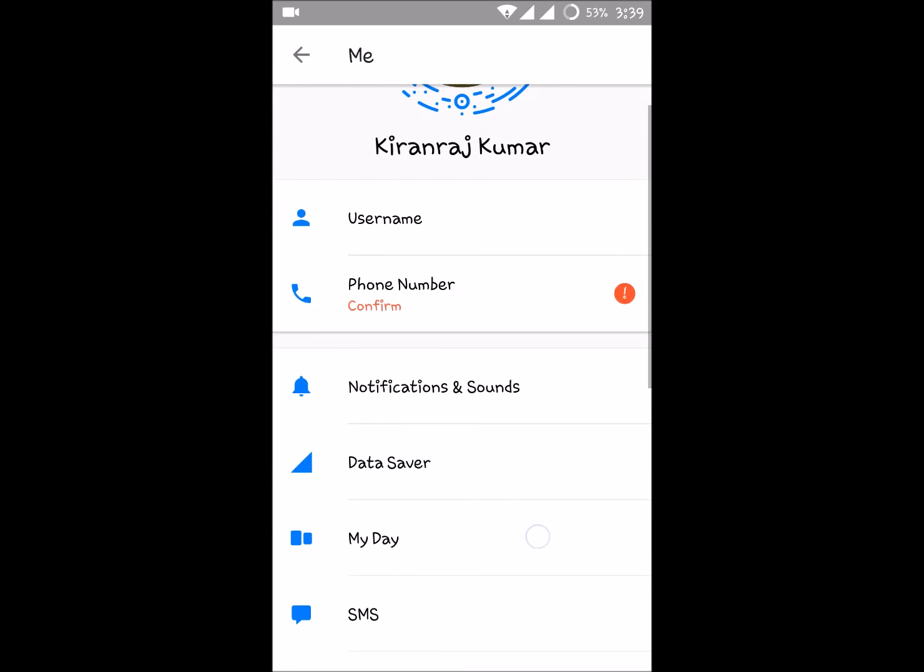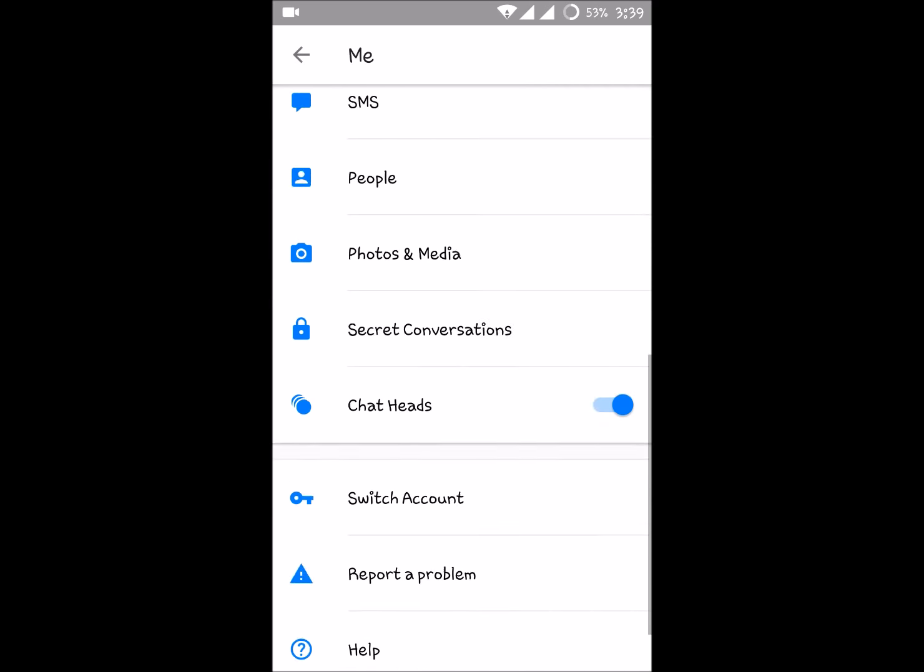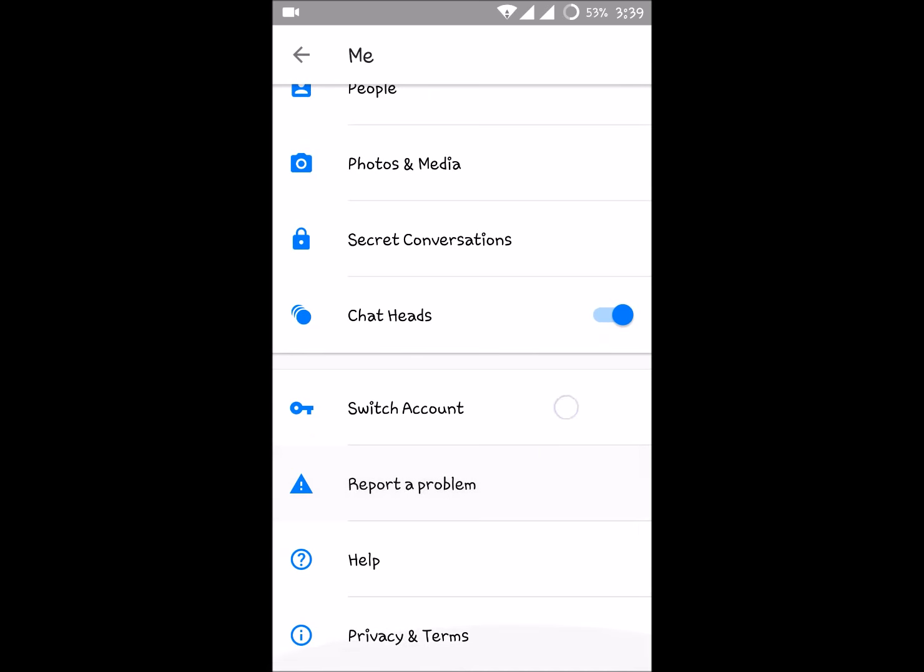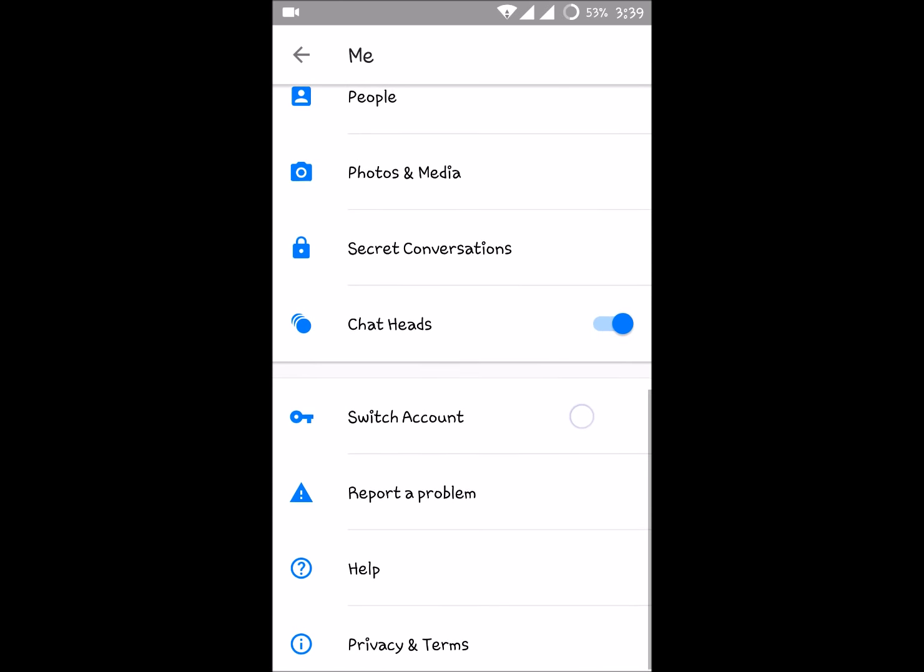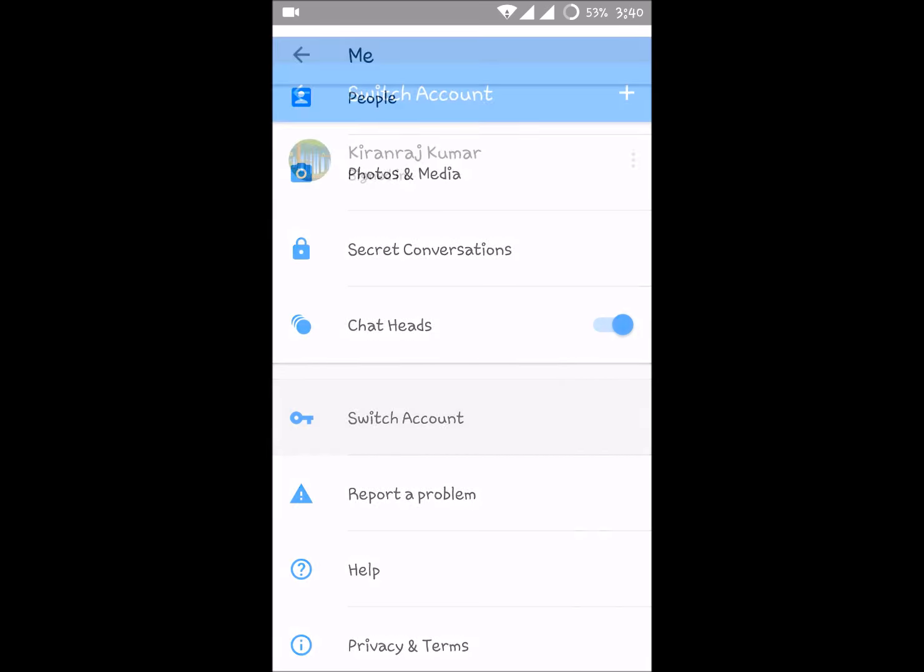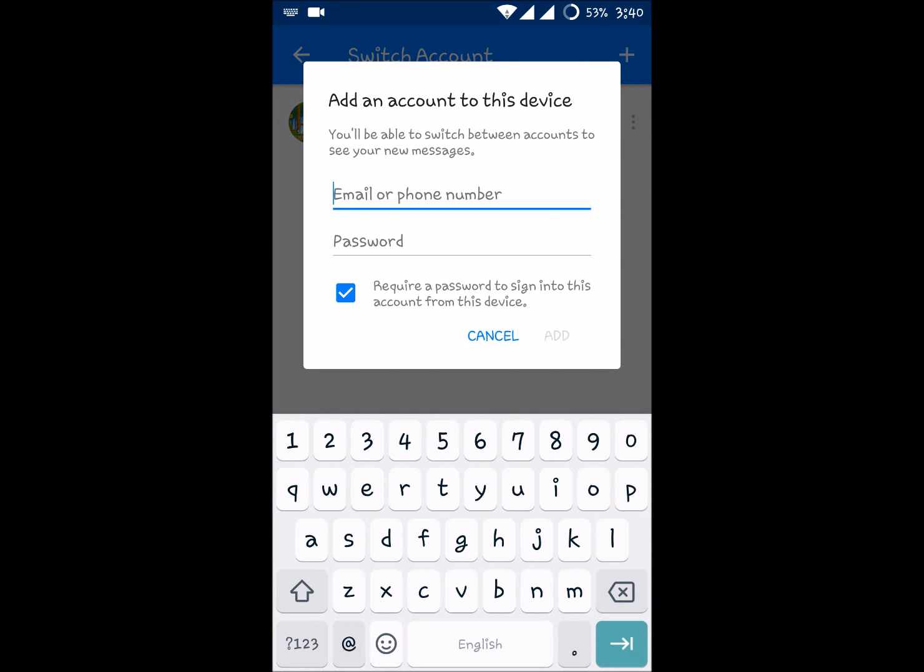Just scroll down to the bottom and here you will see the switch account. So click on switch account. This is the present account what I have signed in. To switch to a new account, click on the plus symbol here at the right top corner.